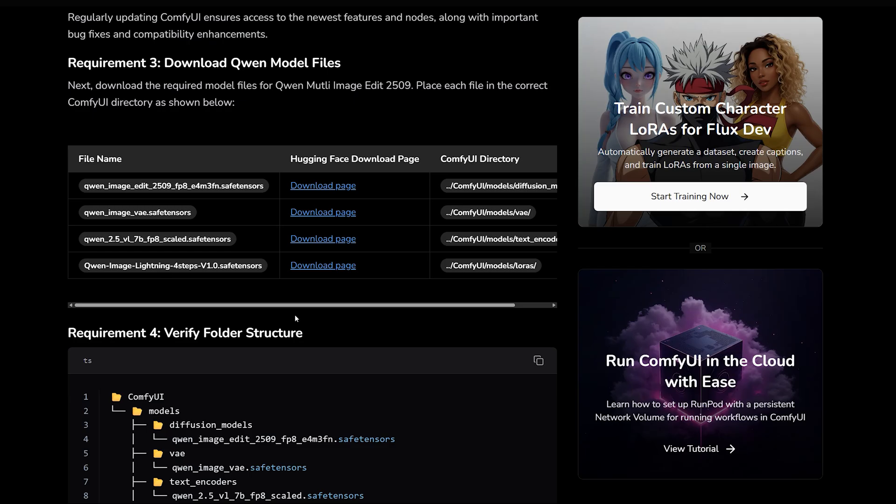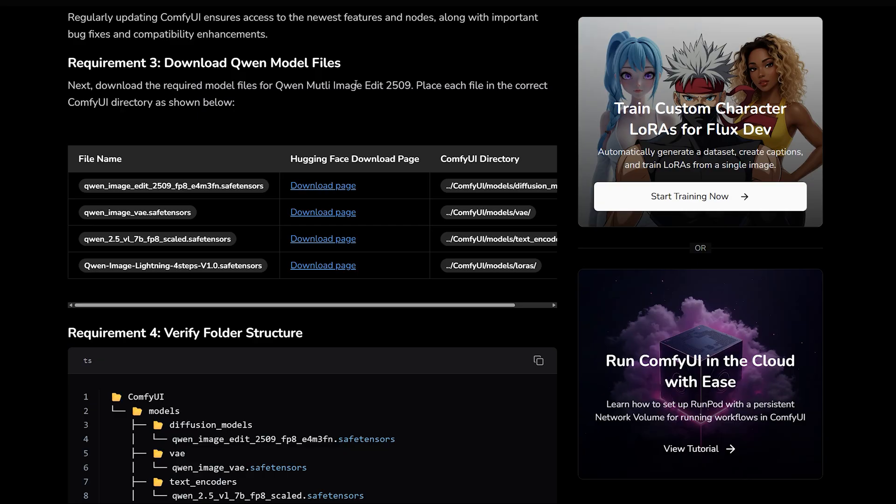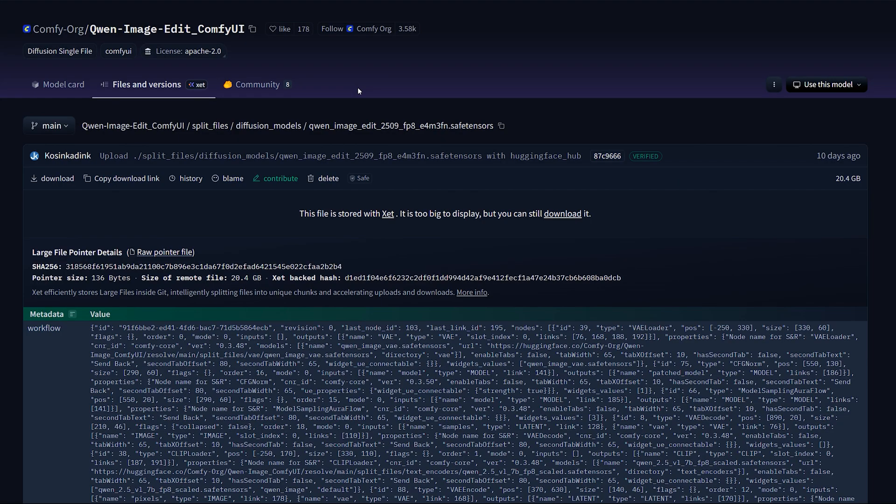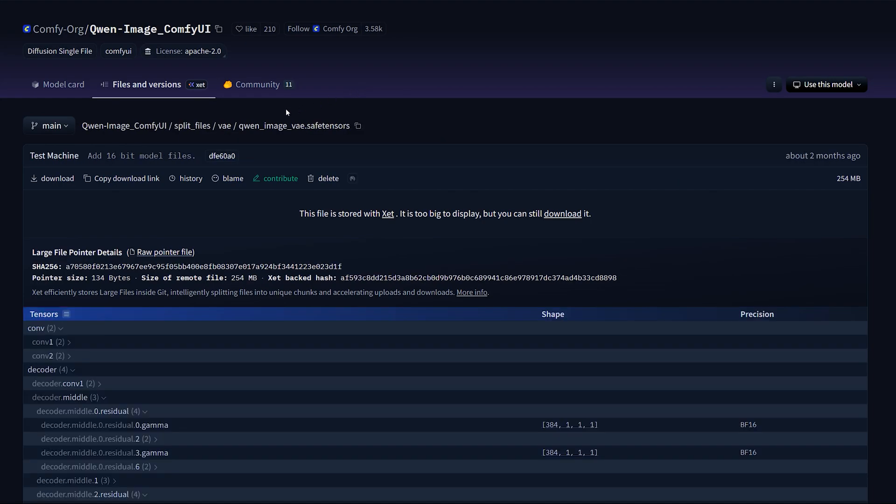Now, download the model files you'll need. You'll be grabbing a few safe tensors files from HuggingFace and dropping them into the correct ComfyUI folders. There are four in total. One for Diffusion, one VAE, a text encoder,